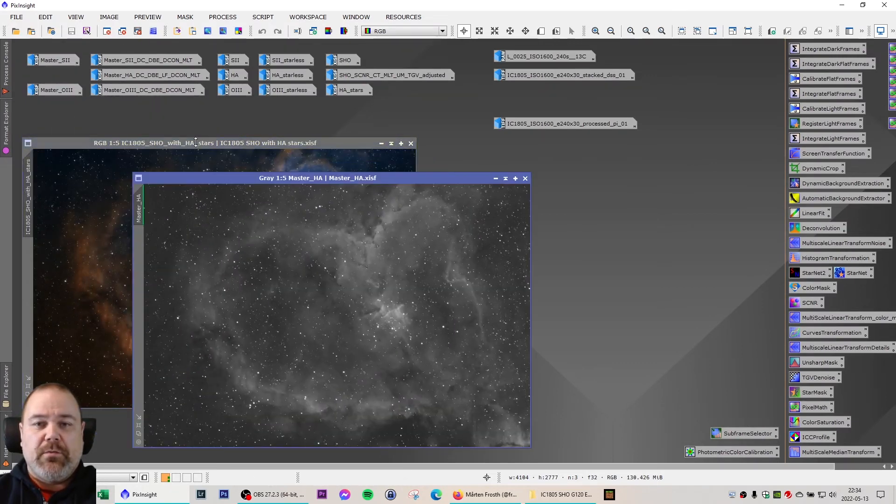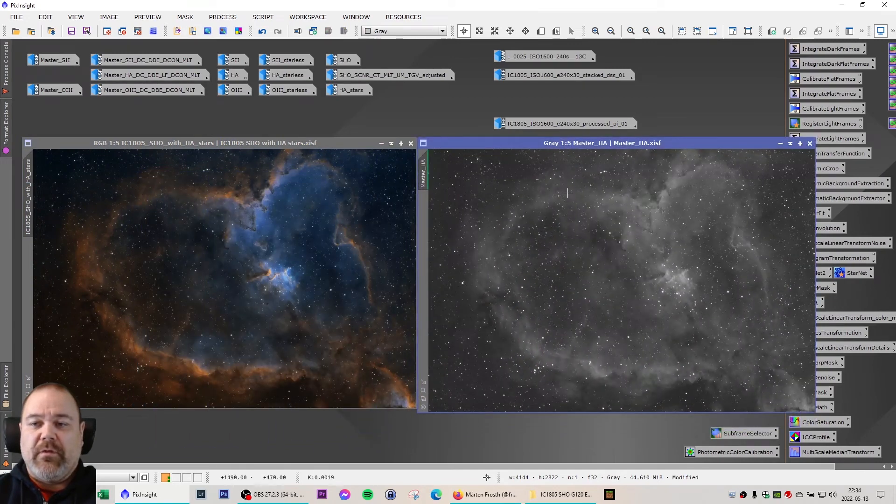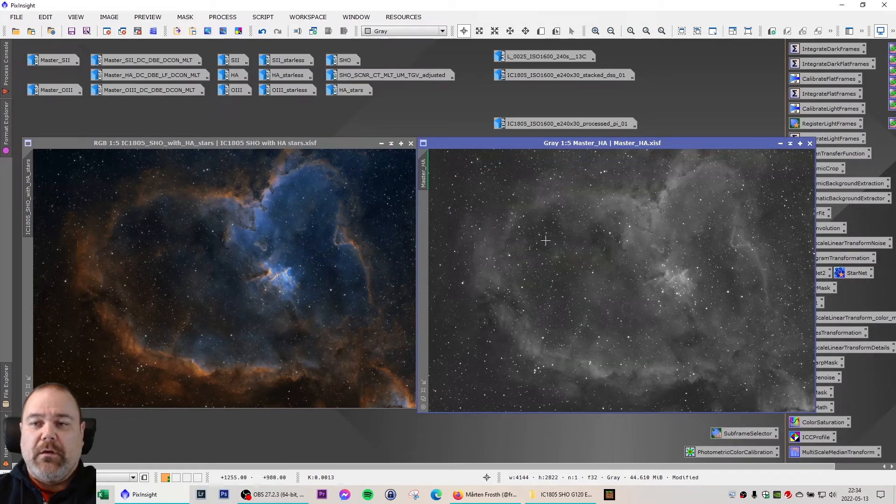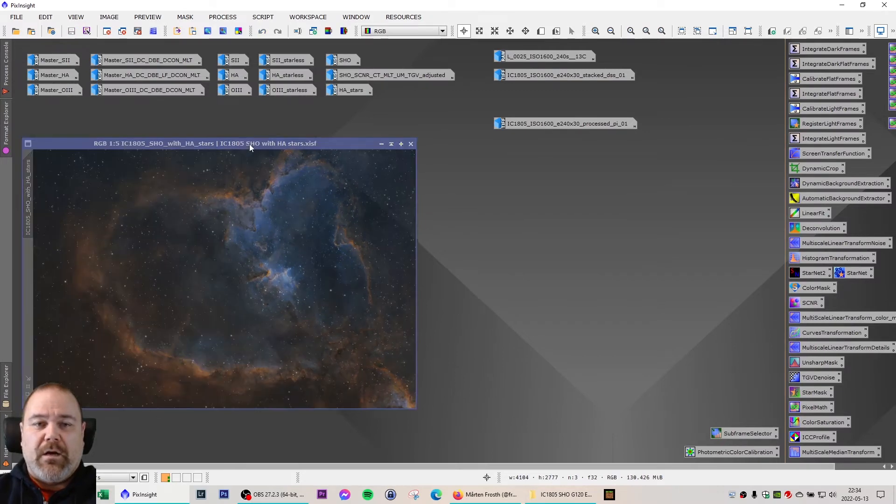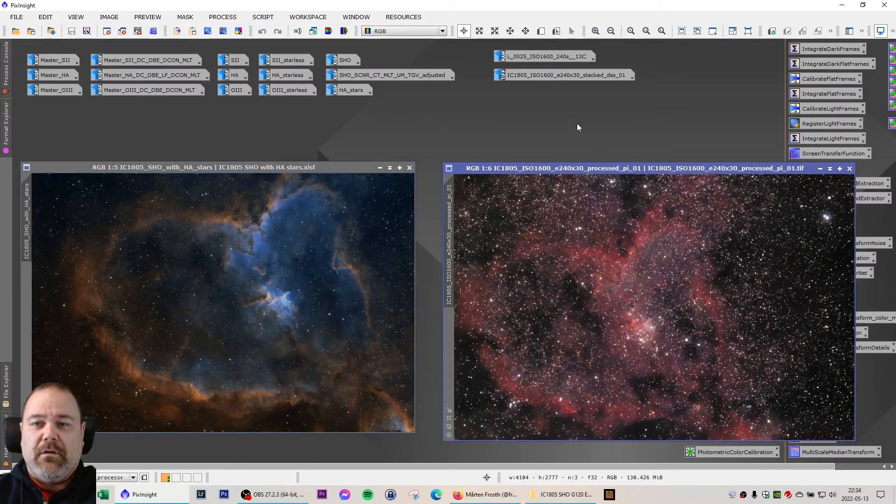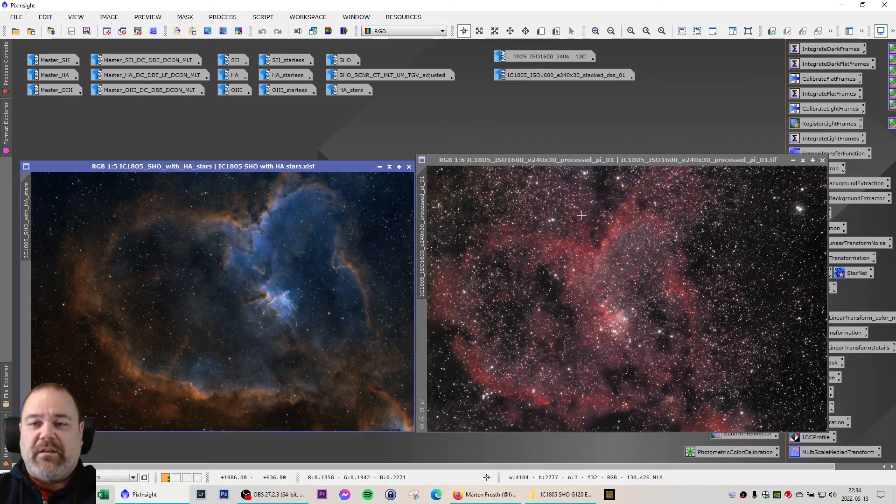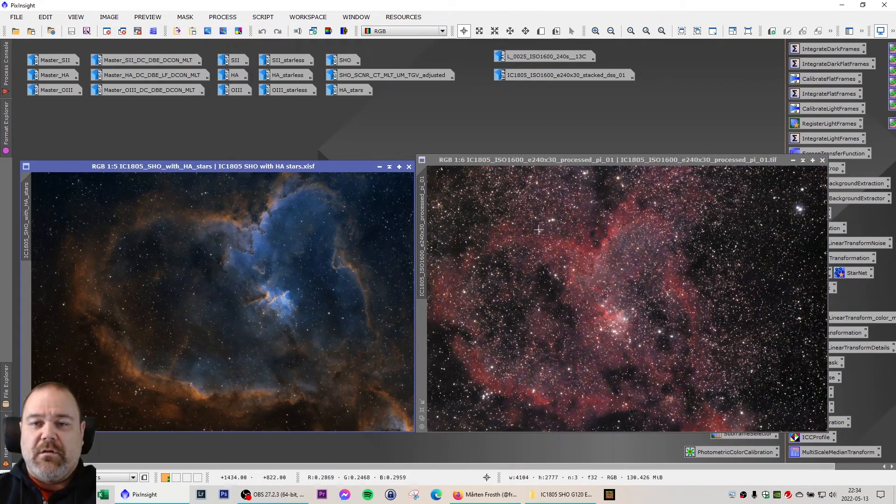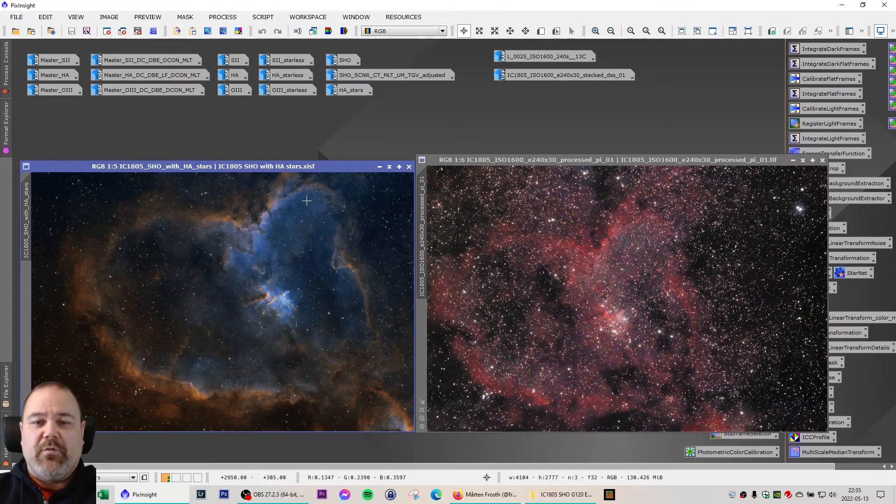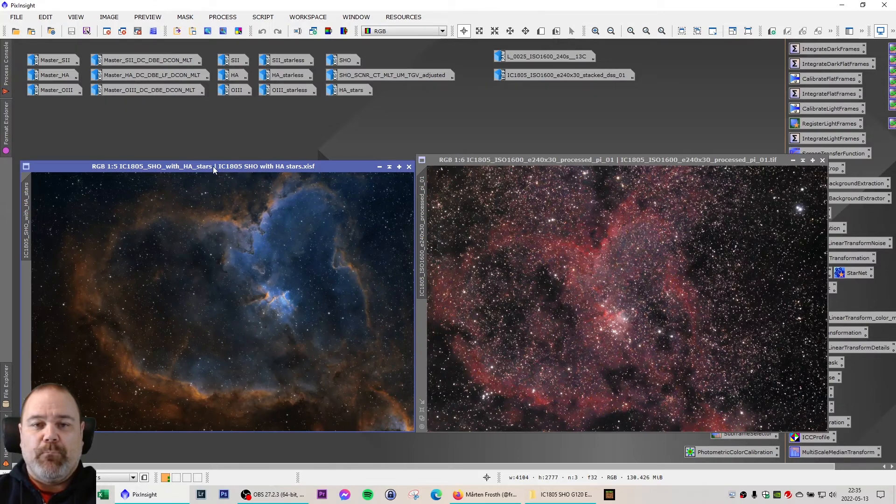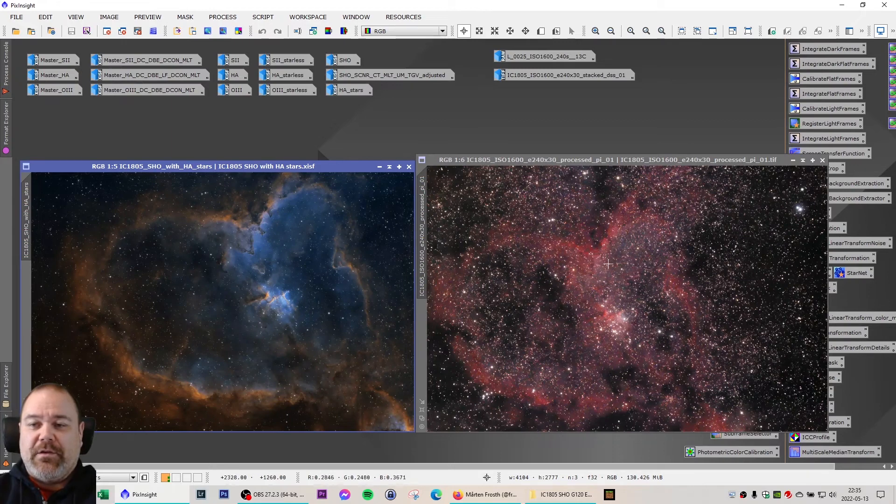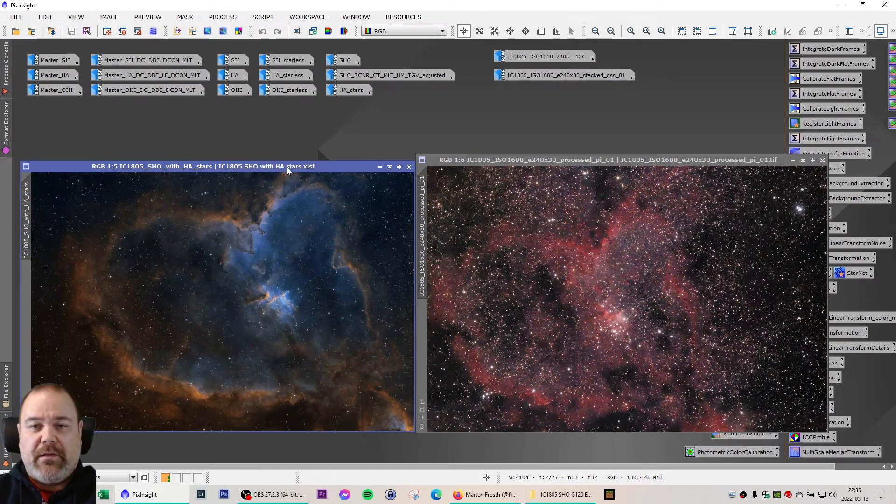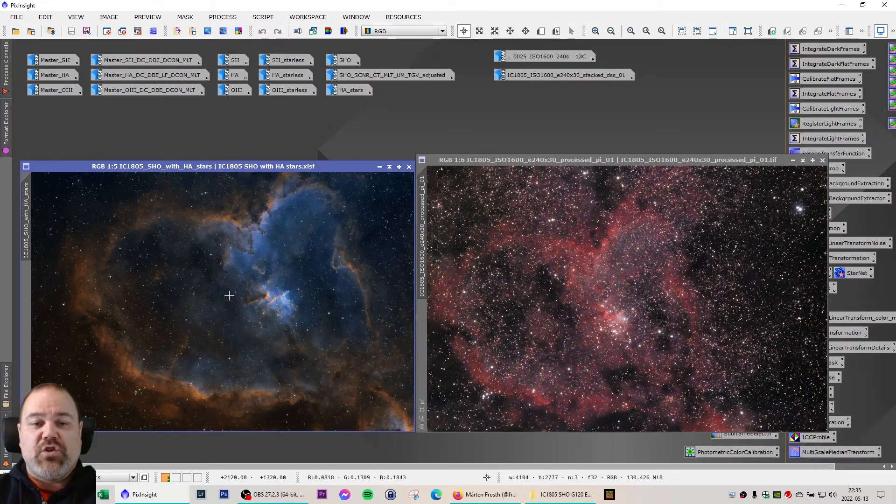And ended up with an image like this. We can compare it to the stacked HA master. So now bringing up the original, you can see that the size of the image and the scale is pretty much the same between the Canon 60D DSLR and the ASI 294MM Pro camera. So the image on the right here is my DSLR two hours of exposure, and on the left here is a 12 hour exposure ASI 294MM Pro with SHO narrowband.